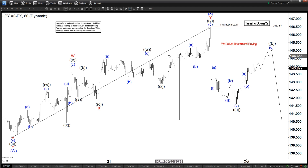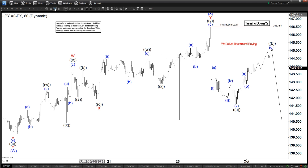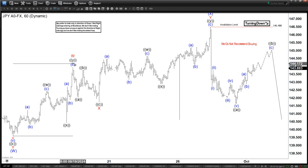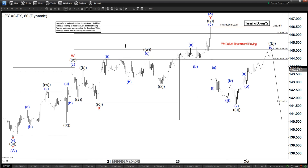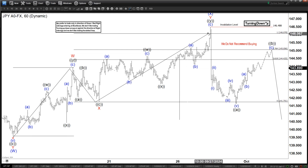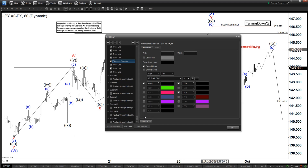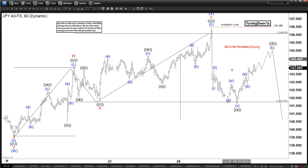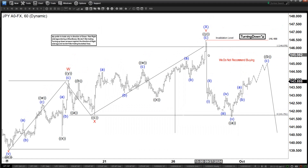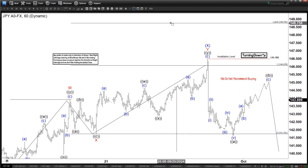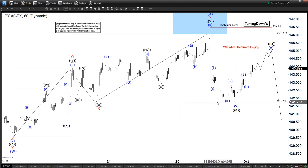Secondly, if we measure the extension — based on this structure we are labeling this as a W, X, Y structure. If you measure the W, X, Y extension, you notice it hit the 100% perfectly. It hit the 100% perfectly, slightly above the 100%, but very, very within the 100% to 161.8% zone, and then sold off quite violently after that.